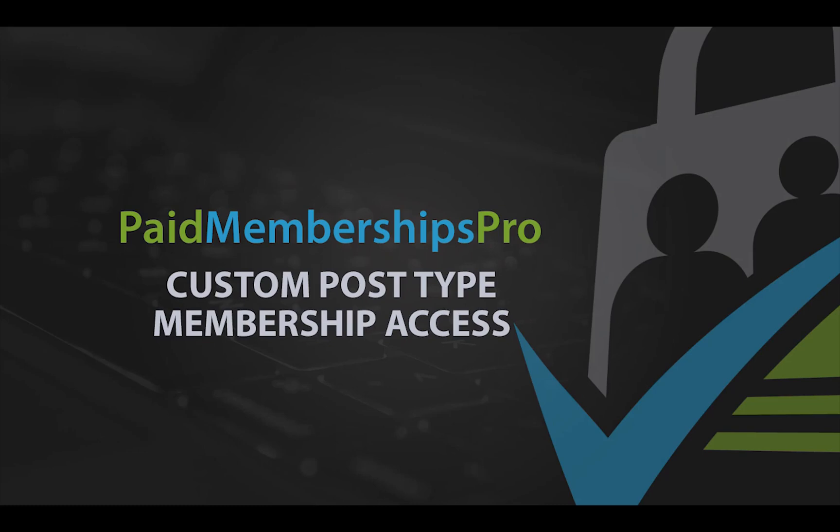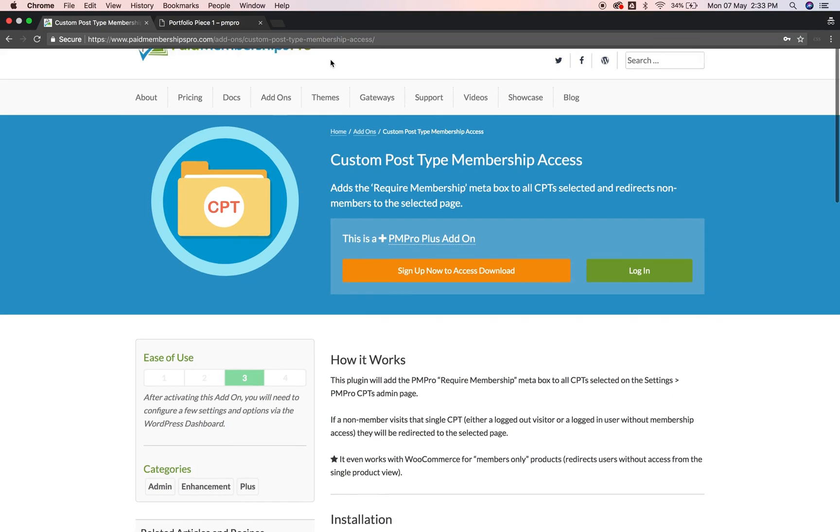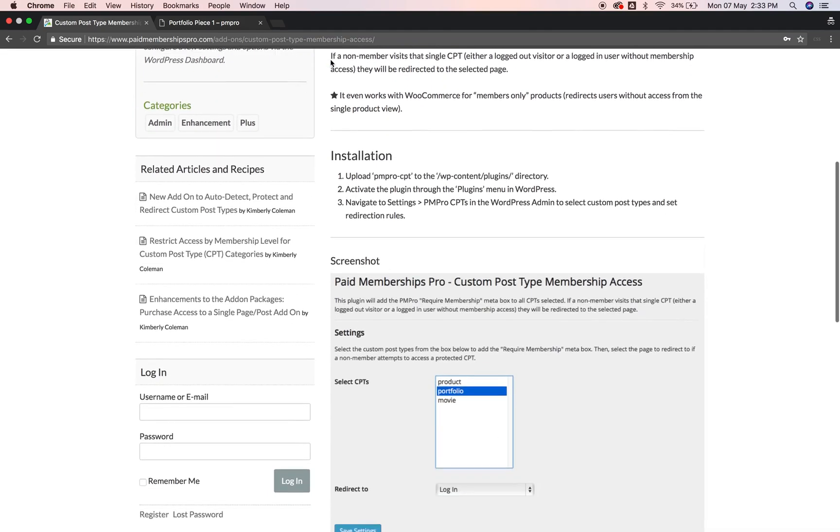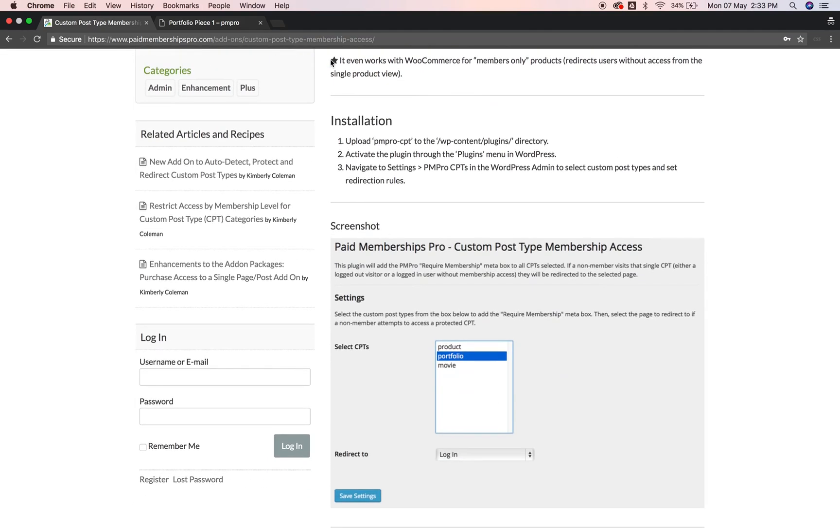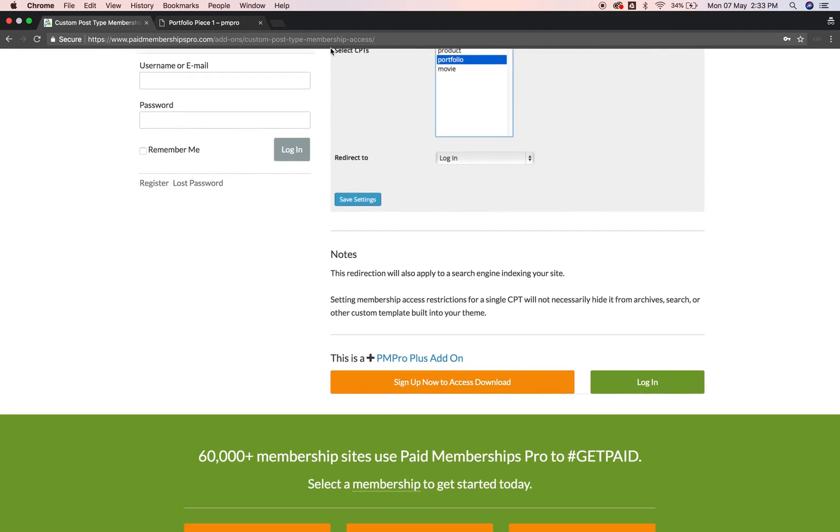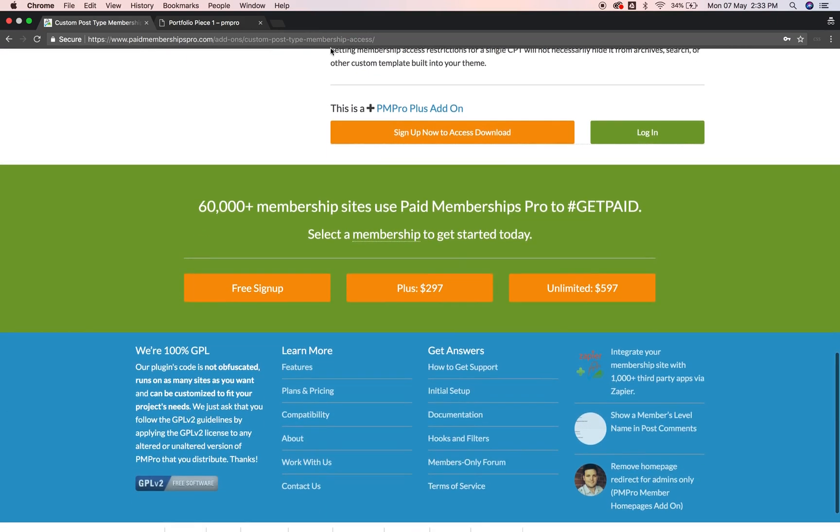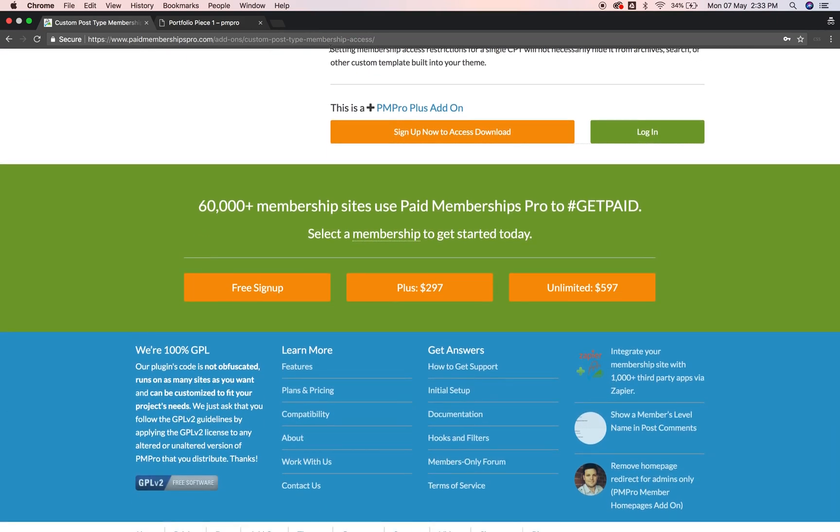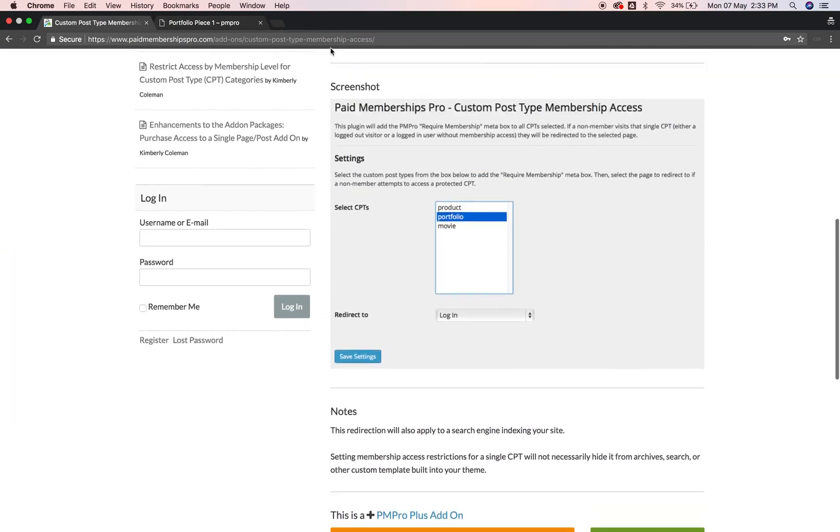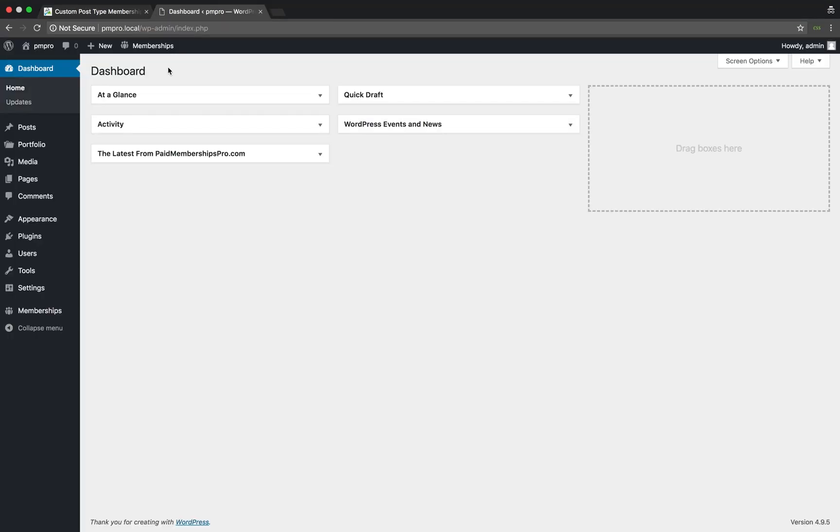Hi there! Welcome to the Paid Memberships Pro guided video series. Today I'm going to be showing you how to restrict membership access to a custom post type. We'll do this by using our CPT membership access add-on.